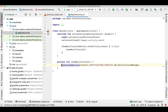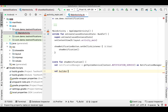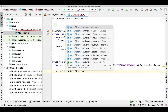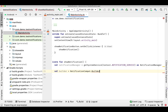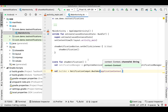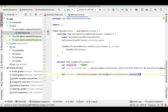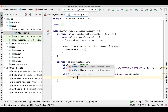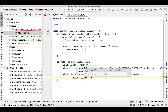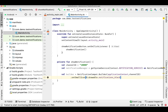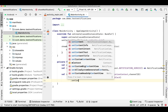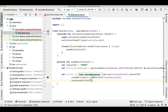First of all we need to have the NotificationManager object. The first parameter is the application context and the second parameter is the channel ID, so let's define a channel ID. In this builder we'll set the icon — I have already downloaded an icon that is inside my drawable. Then we'll set a title — what you want to show as a title in the notification. You can dynamically pass this text but I'm currently hard coding it.